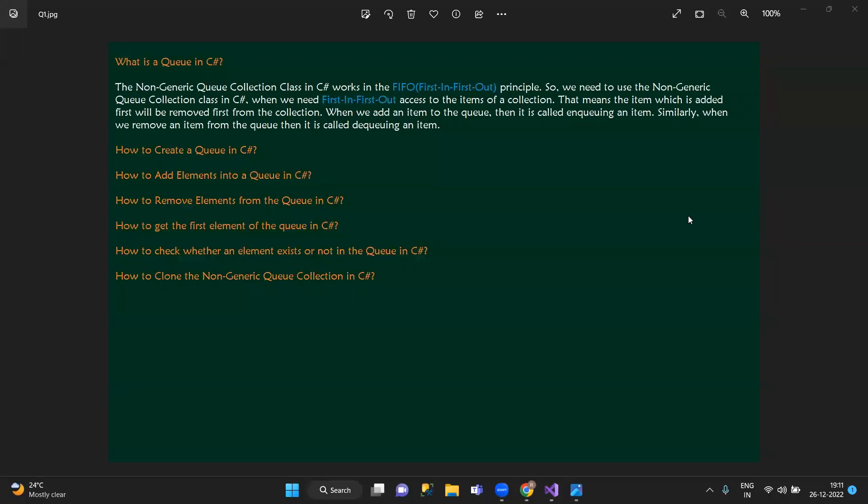Hi, Namaskaram. In this session, we have Q — square root of non-entry. Q is the first-in, first-out principle of base i.